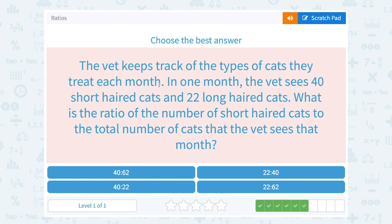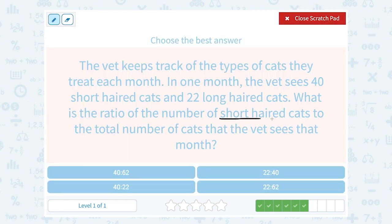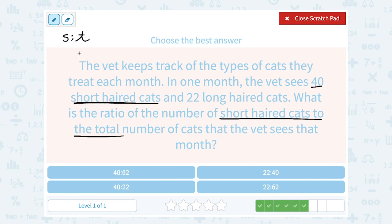The vet keeps track of the types of cats they treat each month. In one month, the vet sees 40 short-haired cats and 22 long-haired cats. What is the ratio of the number of short-haired cats to the total number of cats the vet sees this month? Notice they're asking for the ratio of short-haired cats to the total. So we're going to compare short-haired cats to the total. There were 40 short-haired cats, so my first number is going to be 40. But they told me 22 long-haired cats, so we have to be careful — I'm not going to put 22, because the total would be short hair plus long hair, not just the long-haired cats.